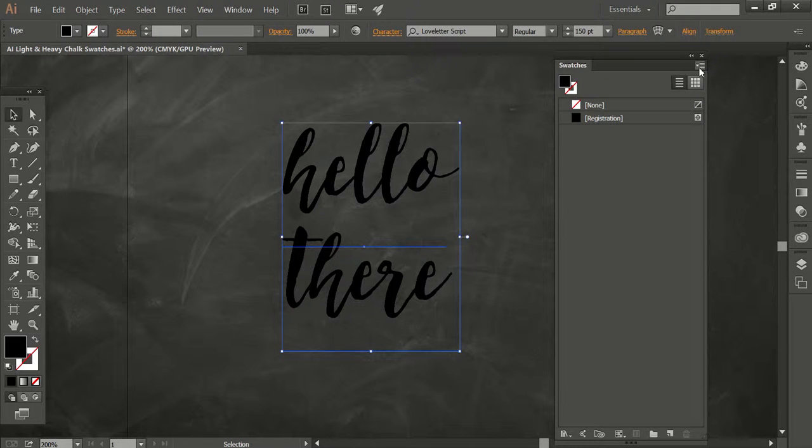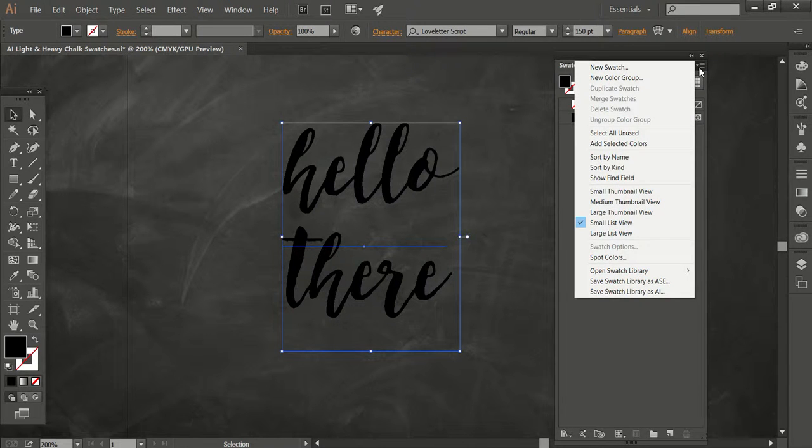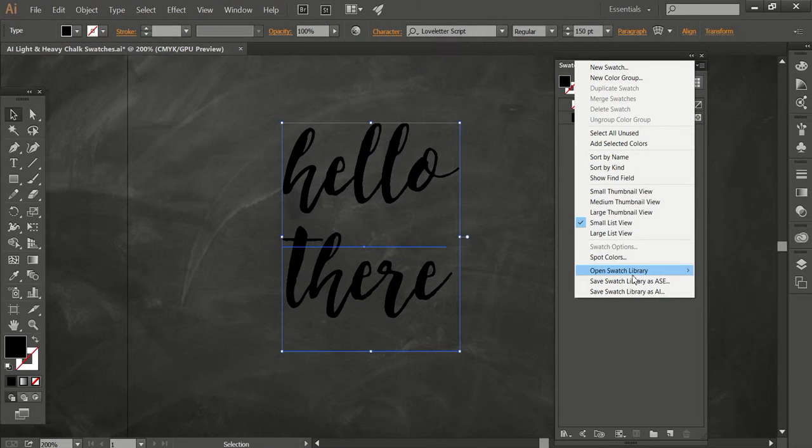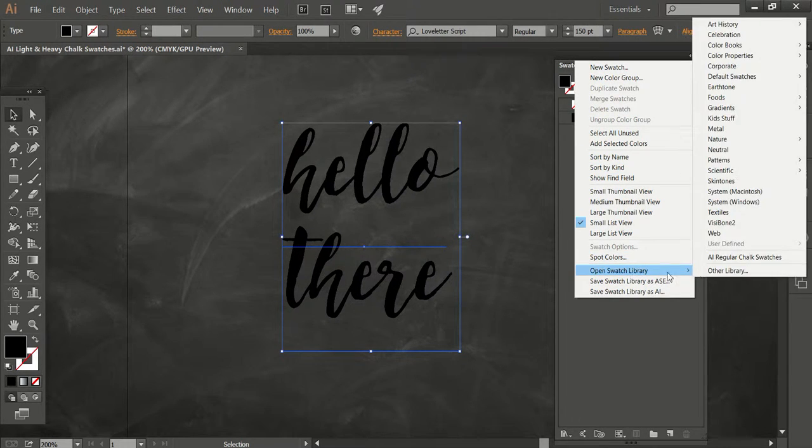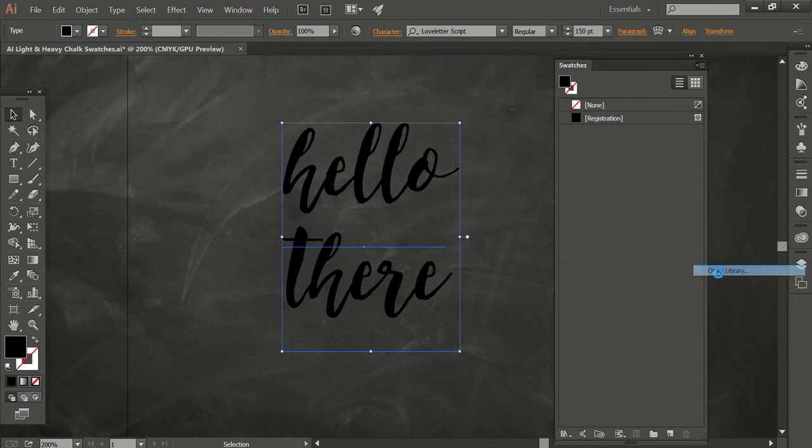And then you just go up here to this little menu, Open Swatch Library, Other Library.